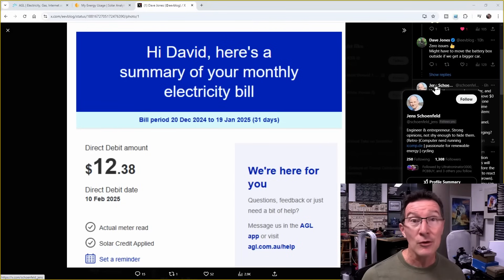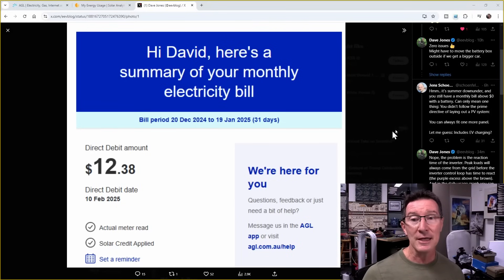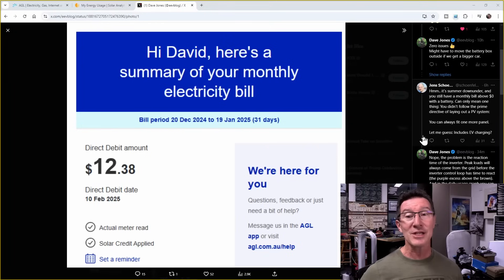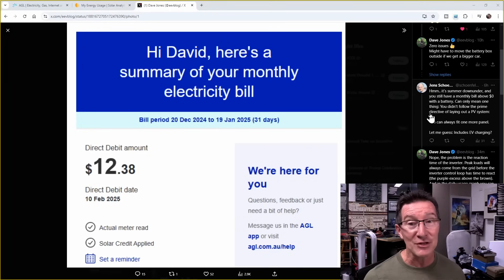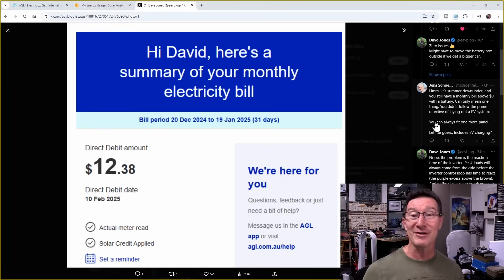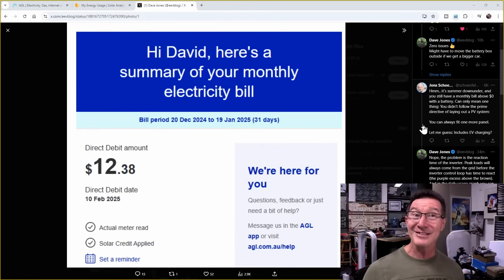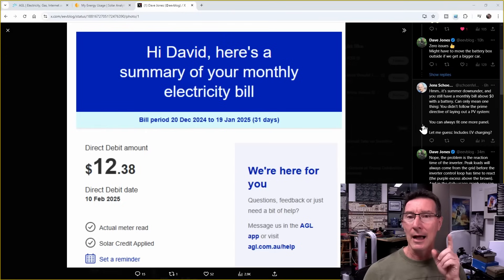Jens Schoenfeld here, who follows me on X, asked the question: is summer down under and you still have a monthly bill above zero? Can mean only one thing, you didn't follow the Prime Directive. Laying out a PV system, you can always fit one more panel. Yes, I can always fit one more panel.